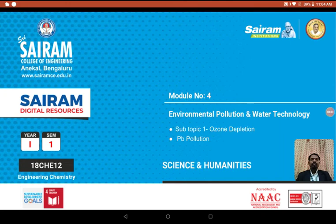Good morning. Today we are going to discuss about ozone depletion in the stratosphere and regarding lead pollution.